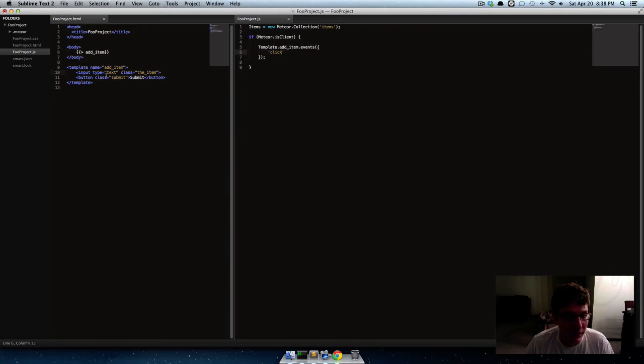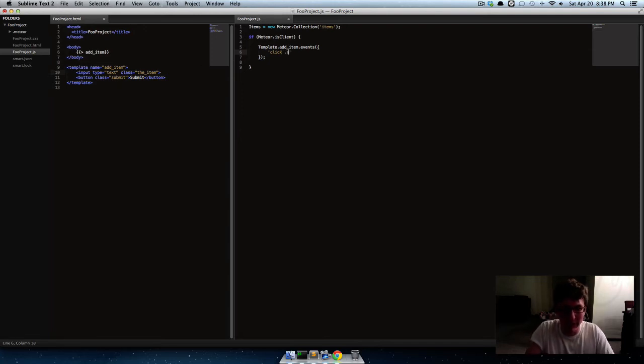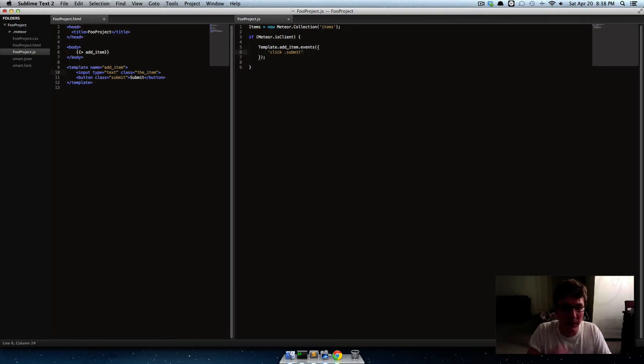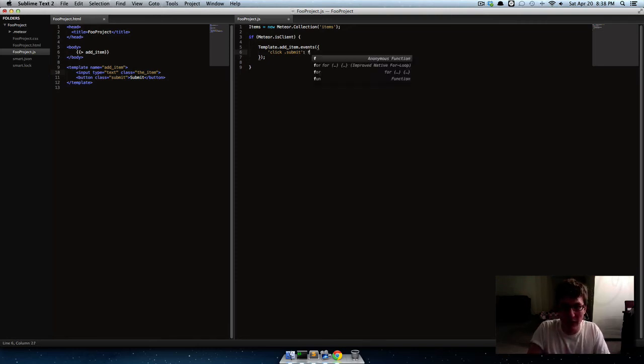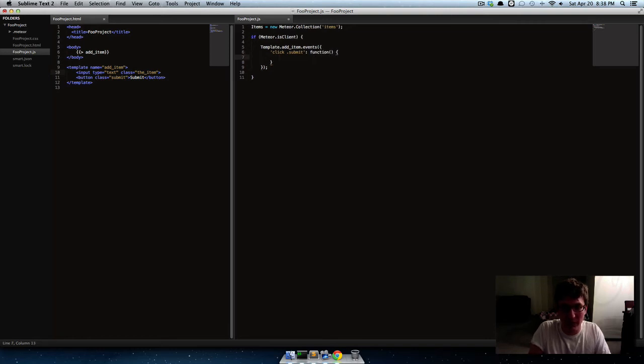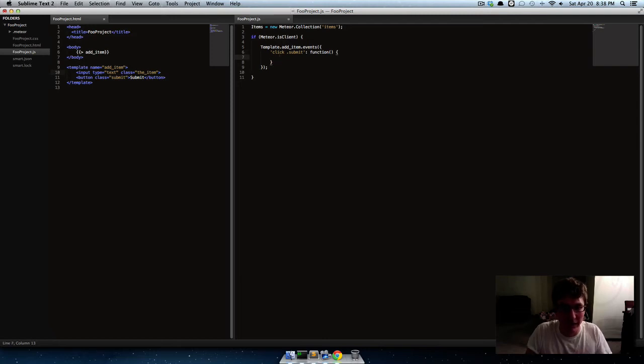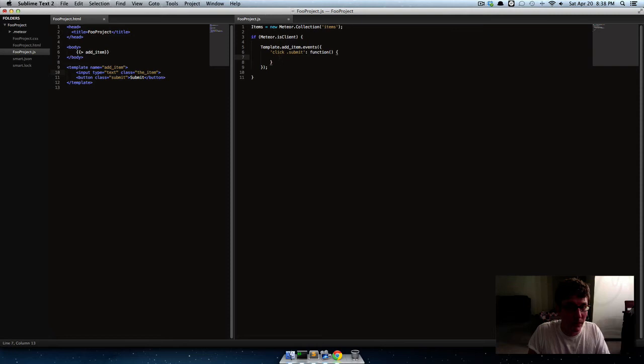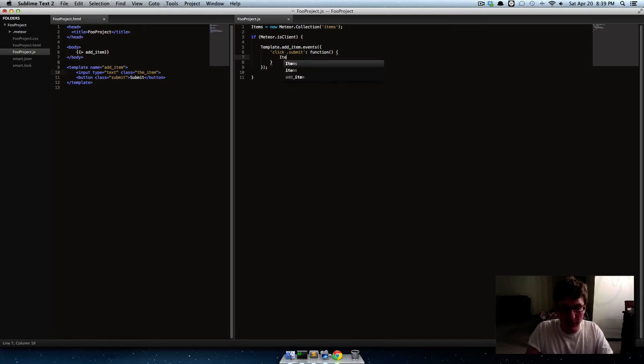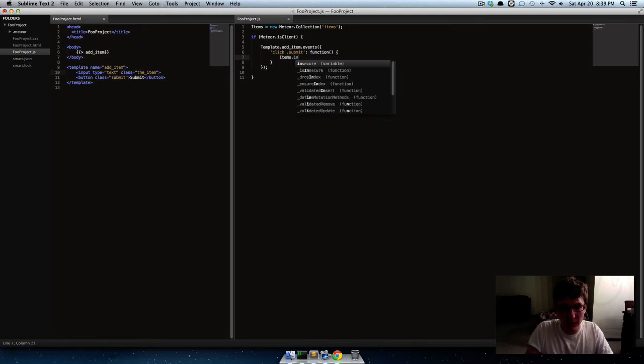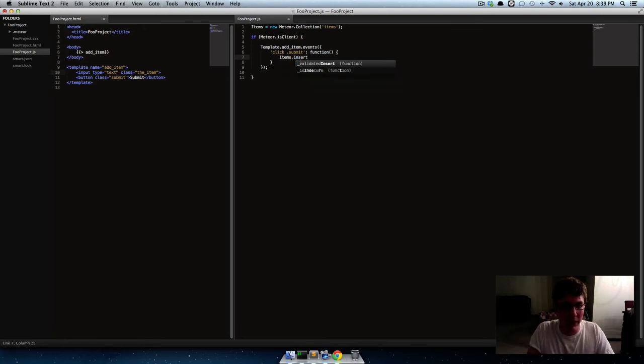So, we'll just do a click. So whenever somebody clicks this button with the class of submit, so we'll just specify the class instead of the button too. So if we go over here, then it's gonna respond with this function. And, let's see. So, what should the function do? The function should update the database. So, items insert. We're actually inserting, creating new things into the database.